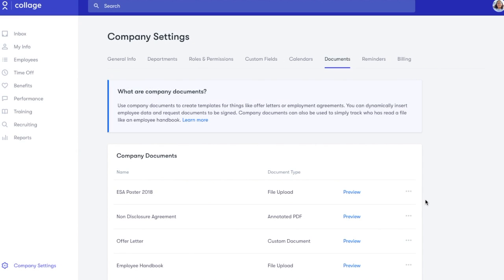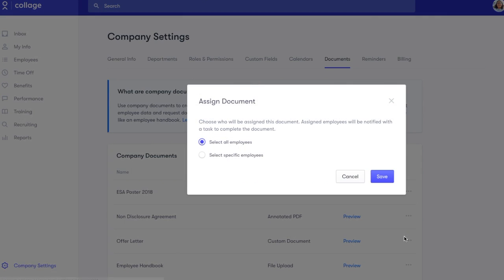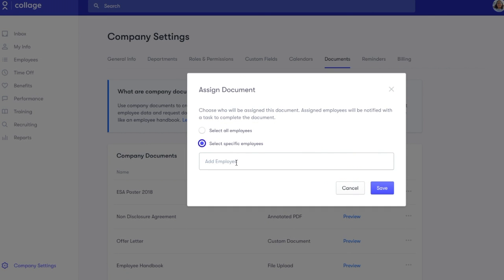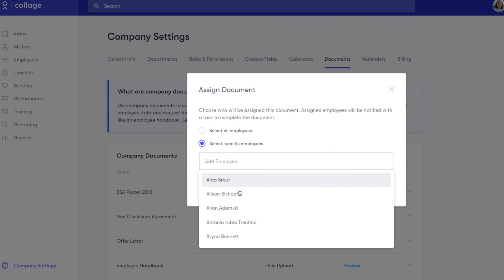Now that we have a few documents filled in, we'll show you how to assign and track them. Click on the three grey dots next to the document to send it to your employees. You can choose to send it to all employees or selected individuals.